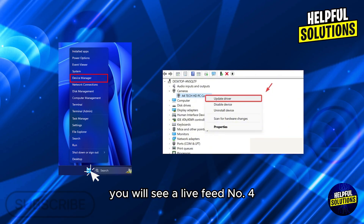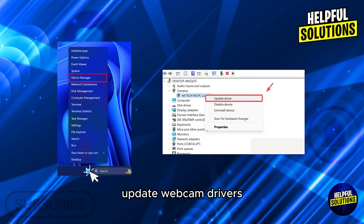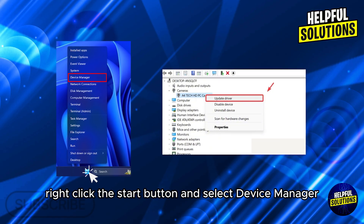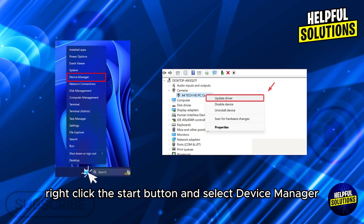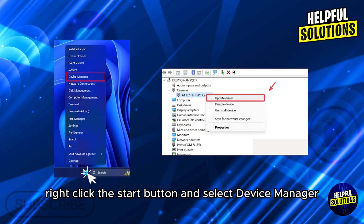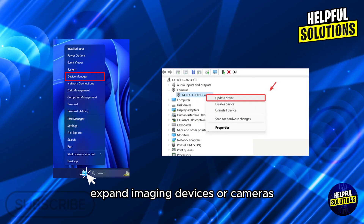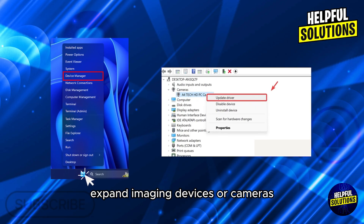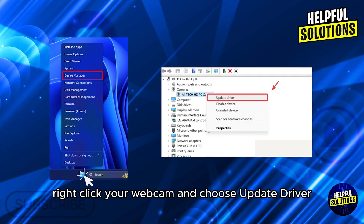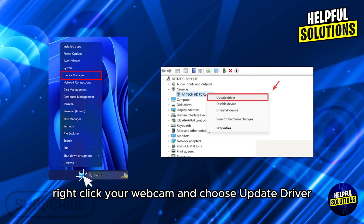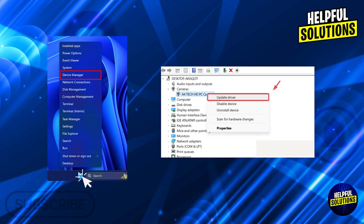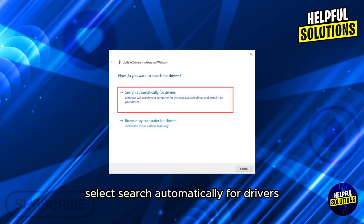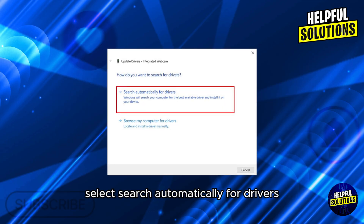Number four: update webcam drivers. Right-click the Start button and select Device Manager. Expand Imaging Devices or Cameras. Right-click your webcam and choose Update Driver. Select Search automatically for drivers.